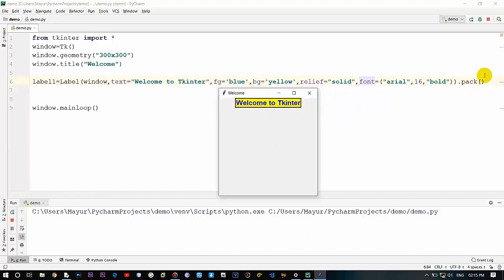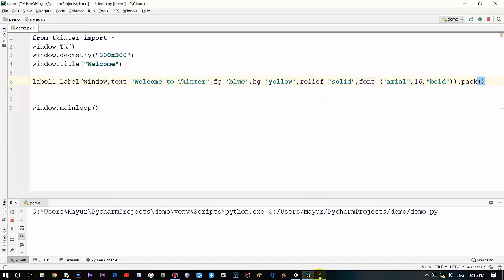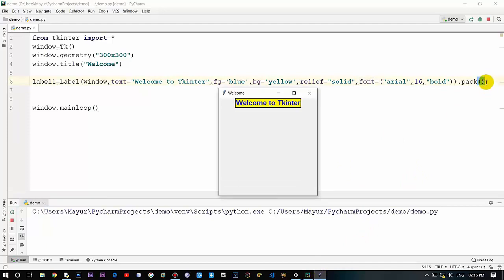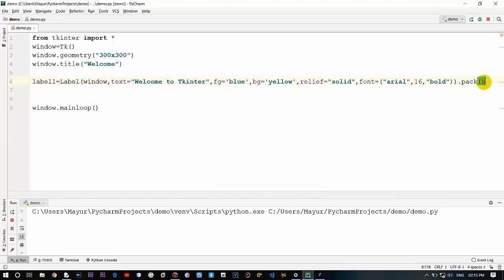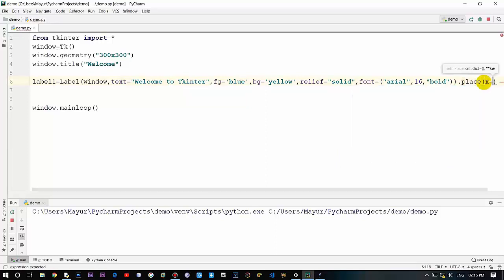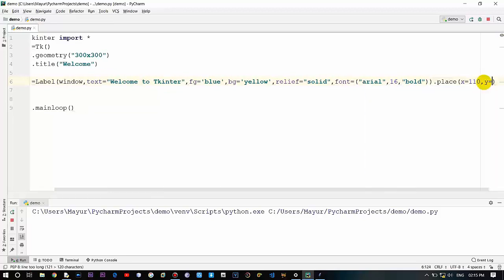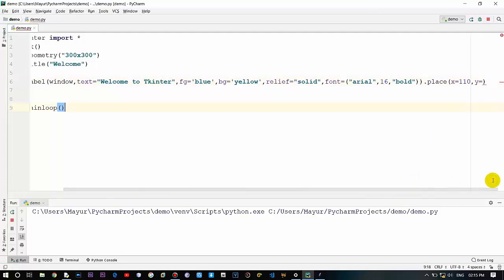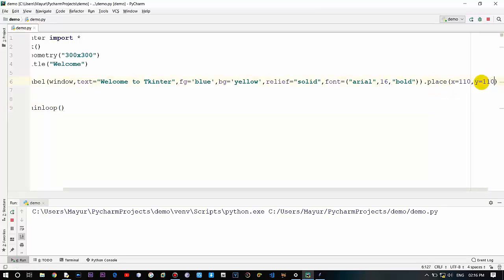Now we'll come to positioning the label. The 'pack' method by default places widgets at the top of the window. There is pack, grid, and place. 'Place' is more reliable — it has two arguments, x and y, and works on a coordinate system. So x equals 110 and y equals 110. Let's see where it is placed.